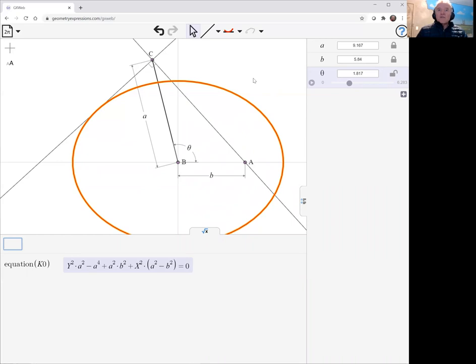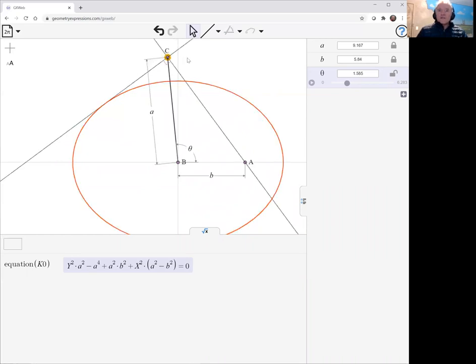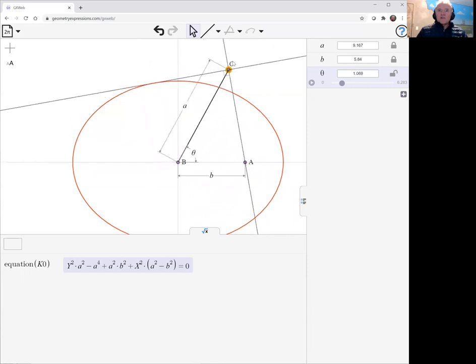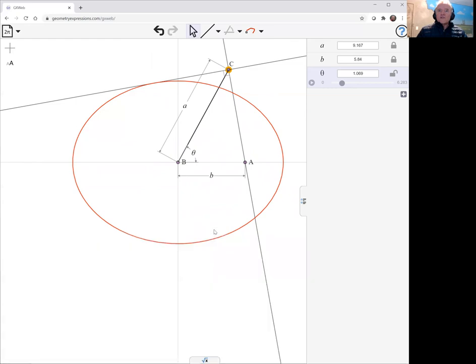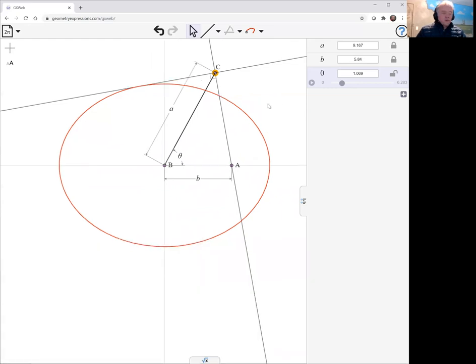Now there's a second aspect of this model which they discussed. They want a second line at right angles to the first line which envelops the ellipse. Now if we look in the book